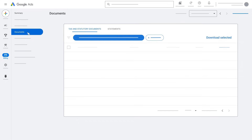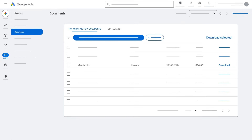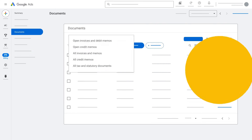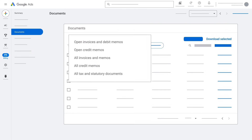For advertisers using manual or automatic payments, this is how you will see the Documents page. For advertisers using monthly invoicing, your Documents page will look like this.